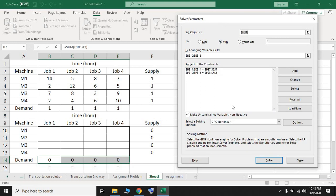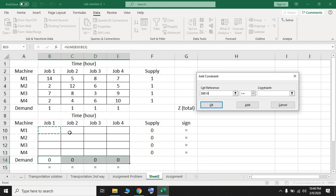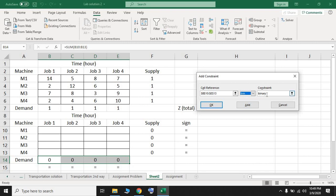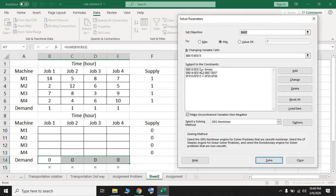For the assignment problem, we need one extra constraint: the decision variables must be binary, meaning each variable should be 0 or 1. Press Add to add a new constraint, select the decision variable cells, and choose 'bin' (binary) from the dropdown. Press OK. You can see it now states that the decision variables are binary. We don't need the non-negative unconstrained variable option since our variables are already constrained to 0 or 1. We can use simplex LP.